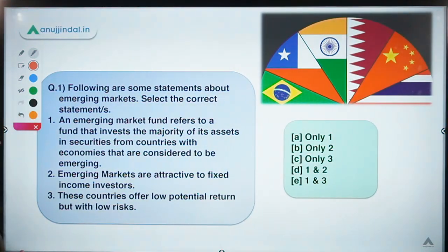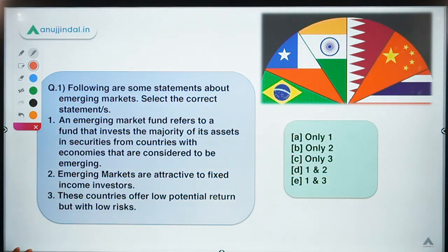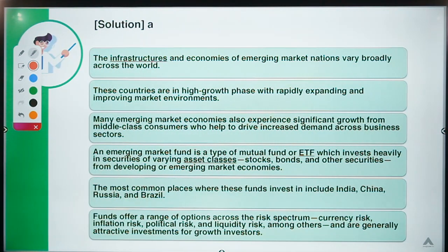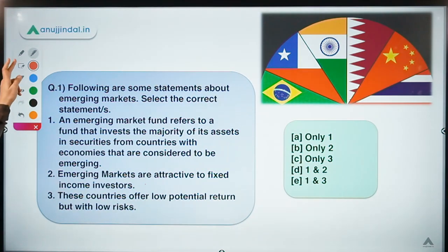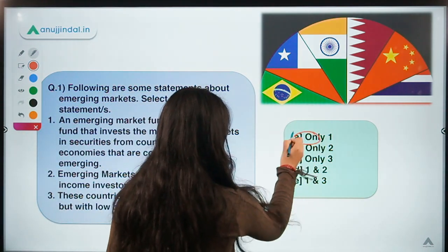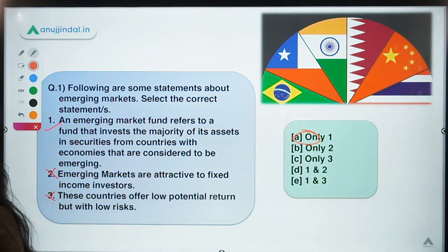Moving to question number 1: following are some statements about emerging markets — select the correct statement. There are three statements about emerging markets and you have to select the correct one. The correct option for this question is option A, meaning only one statement is correct and the rest two are incorrect.